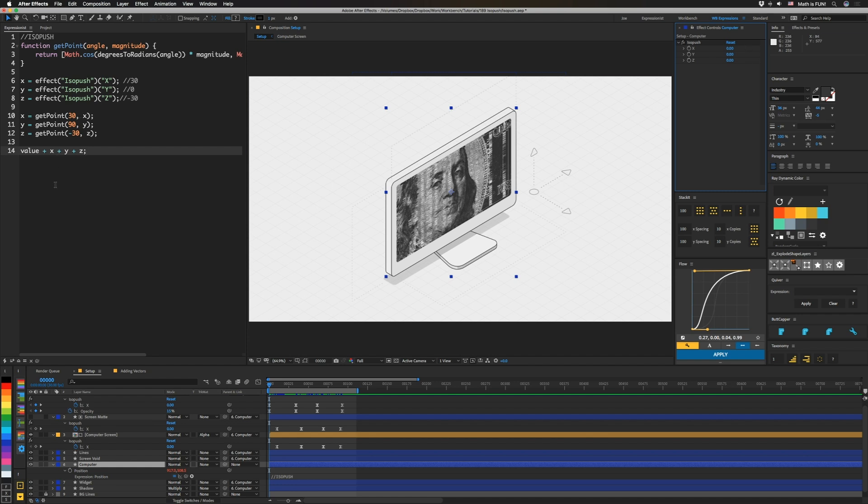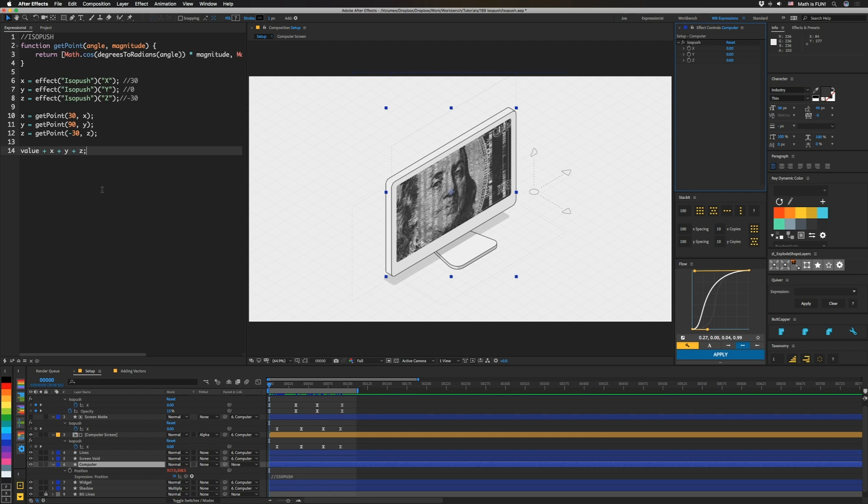The same thing goes for y, except we're going to pass it 90 degrees instead, and then z, we're going to pass it negative 30 degrees. So that gets us three different points that we're then going to add to our value. So we have value plus x plus y plus z, and that's it. And really, that's all it is. So it's pretty simple.